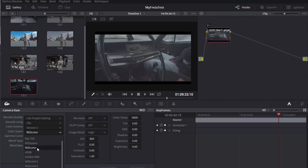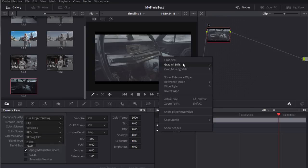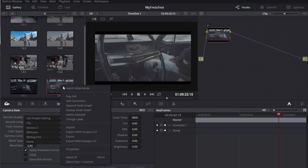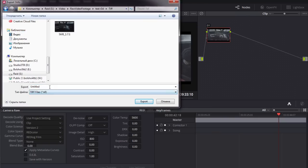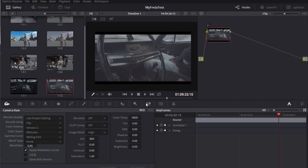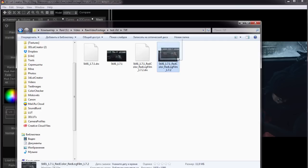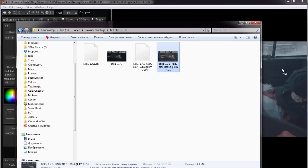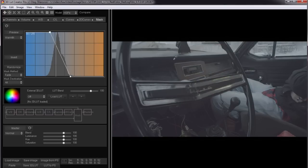You can select any of red color spaces as 3D LUT Creator has all of them. I save a still in TIFF format and load it into 3D LUT Creator.